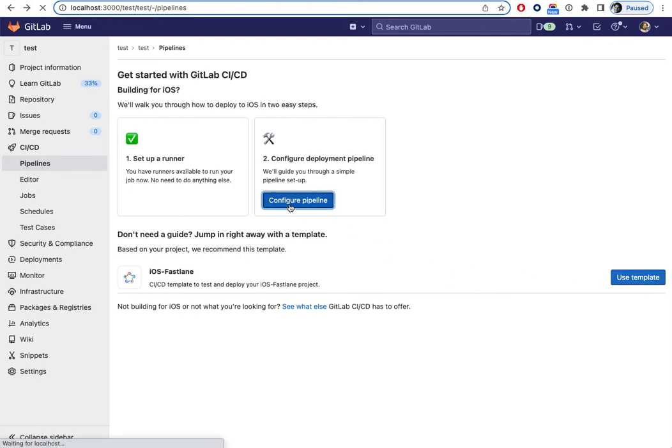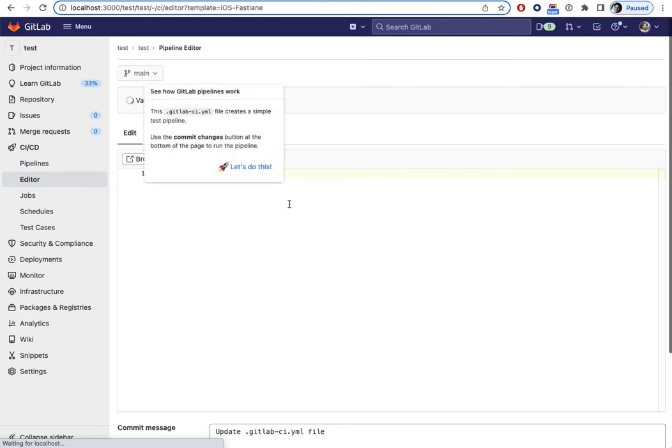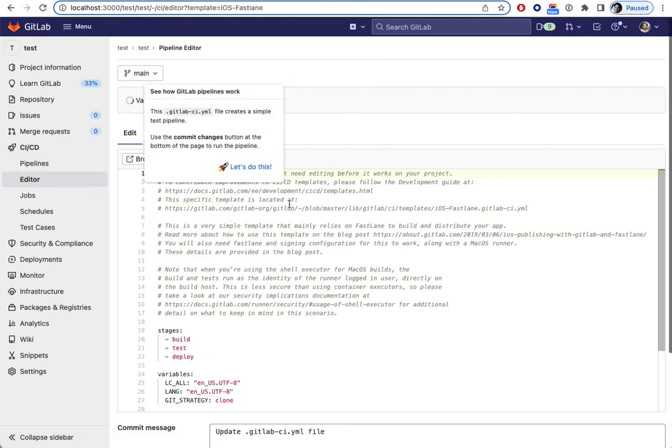And if clicked, the iOS template will be pre-selected.